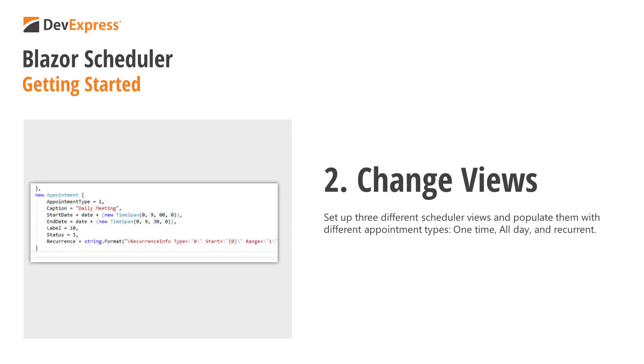I'll set up three different scheduler views and populate the component with different appointment types – one time, all day, and recurrent.